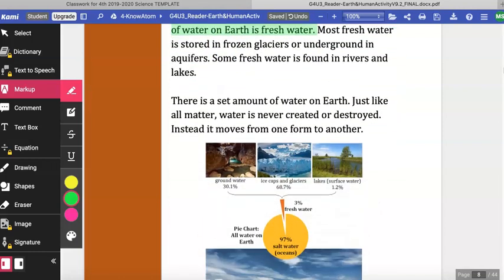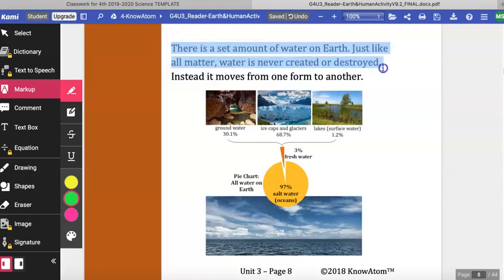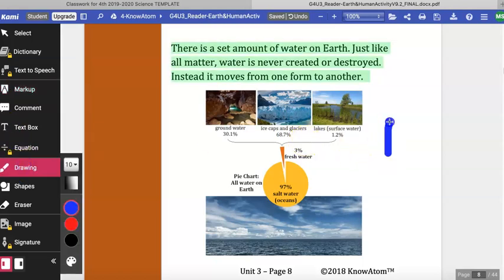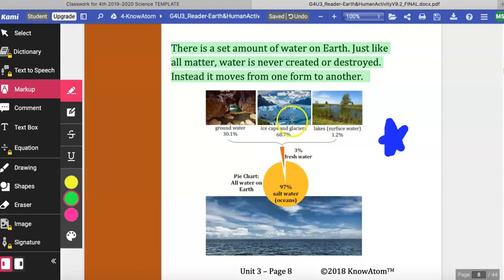Most fresh water is stored in frozen glaciers or underground in aquifers. Some fresh water is found in rivers and lakes. There is a set amount of water on earth — just like all matter, water is never created or destroyed; instead, it moves from one form to another. Don't forget to put a star next to this diagram, which shows groundwater, ice caps, glaciers, lakes and rivers where fresh water can be found, as well as salt water.